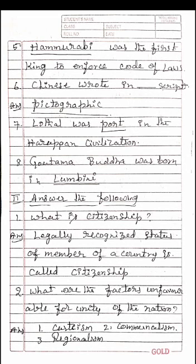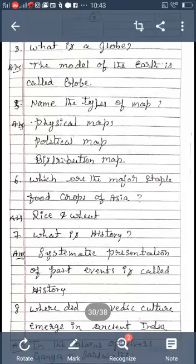Second section: Answer the Following. What is citizenship? The legally recognized status of a member of a country is called citizenship. What are the factors unfavorable for unity of the nation? Casteism, communalism, and regionalism. What is a globe? The model of the earth is called a globe.